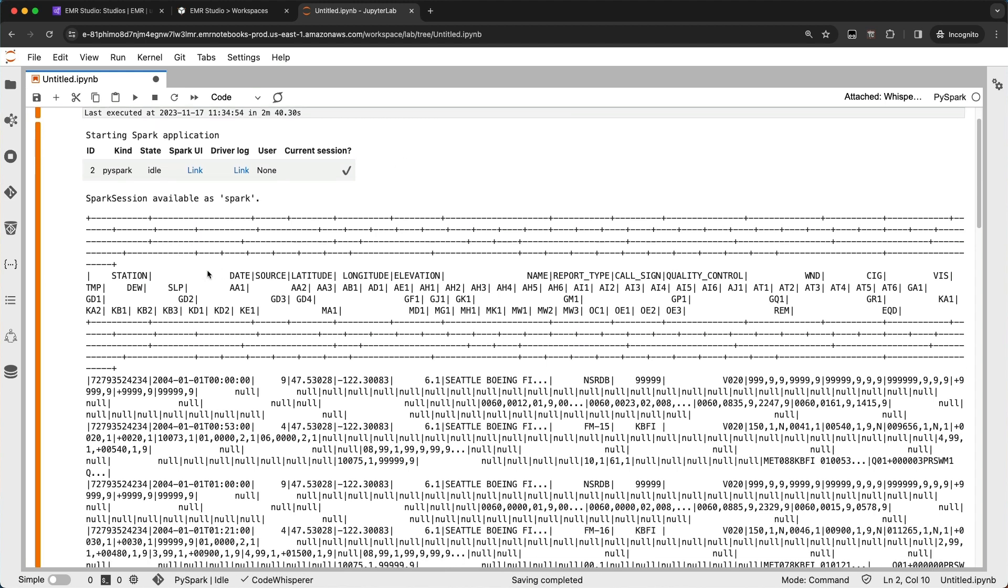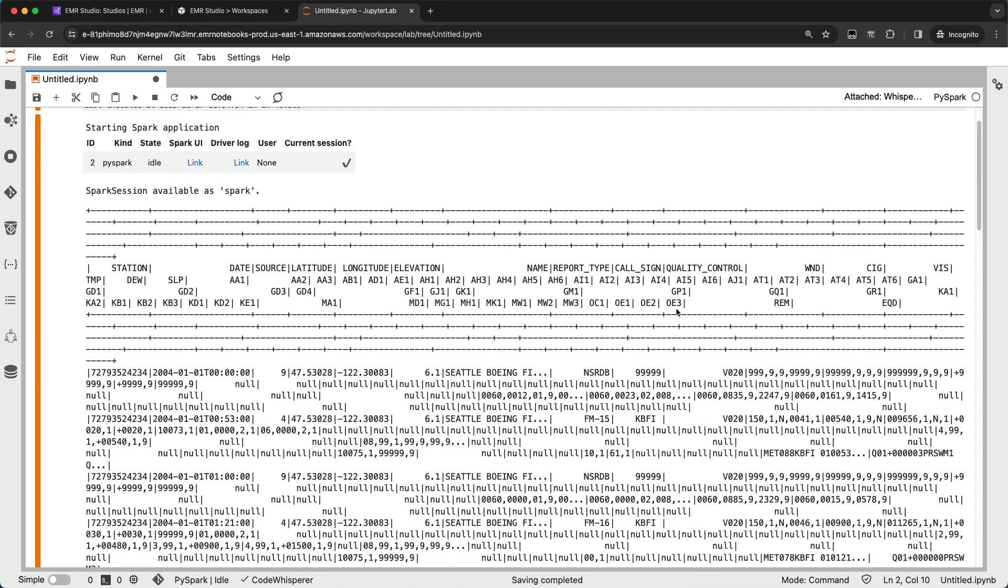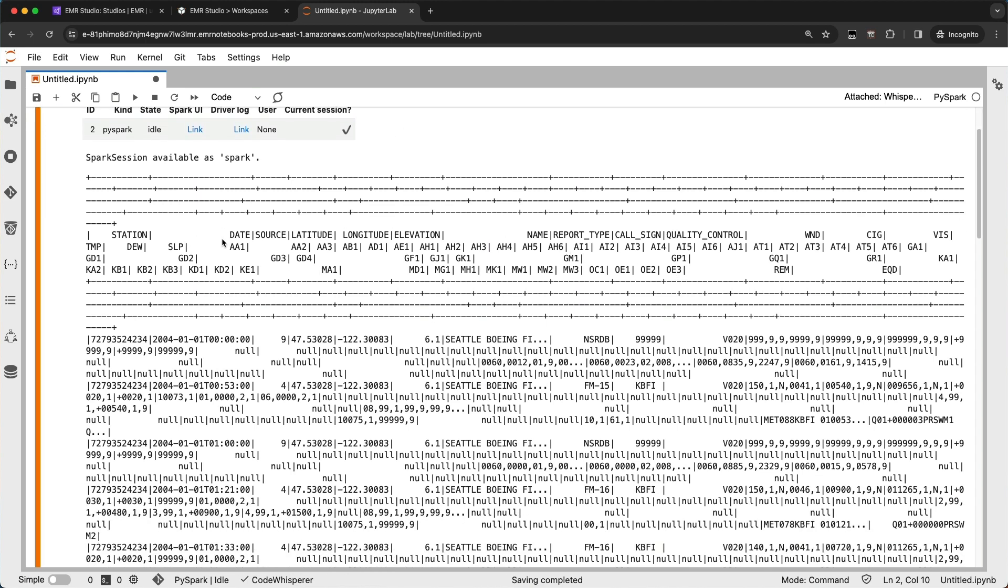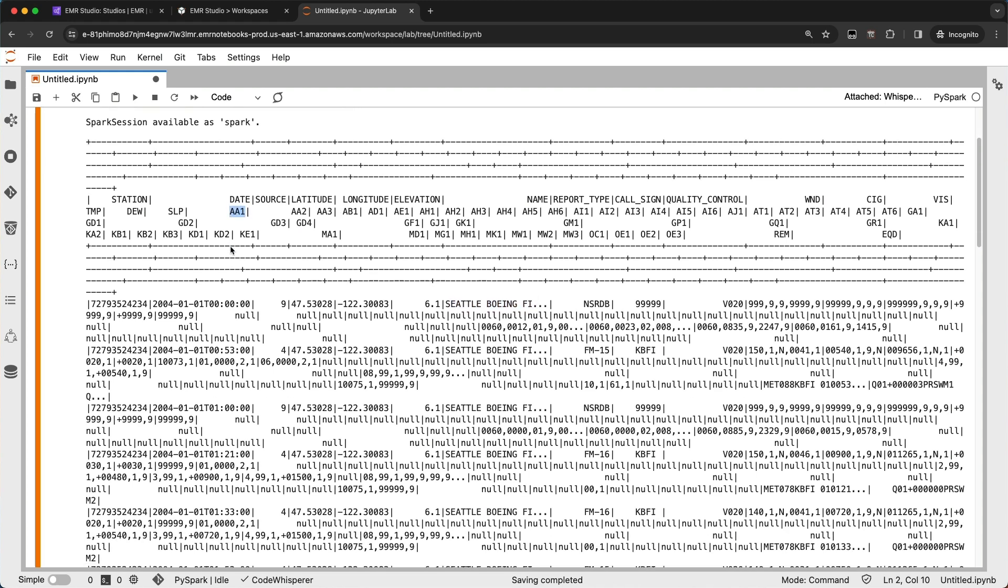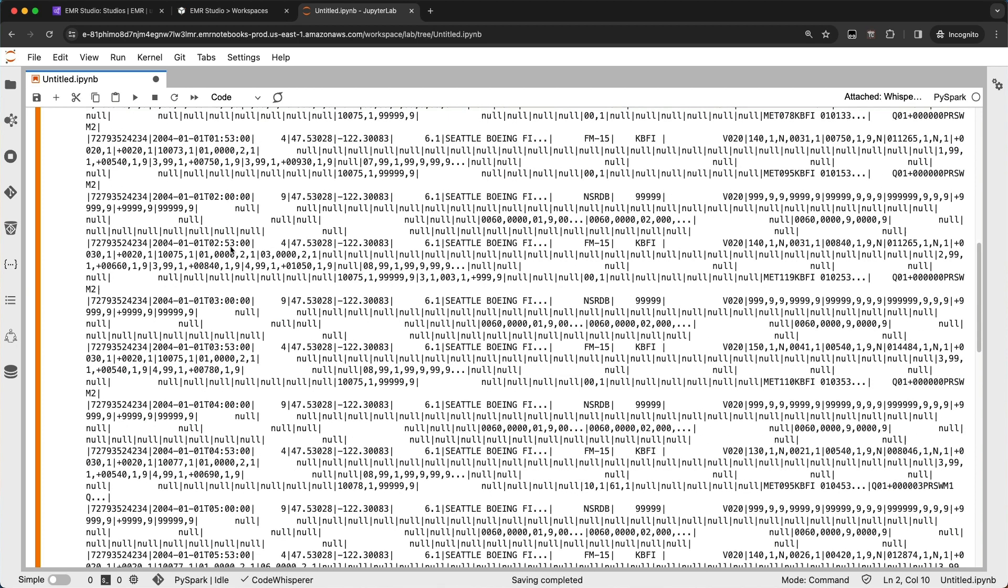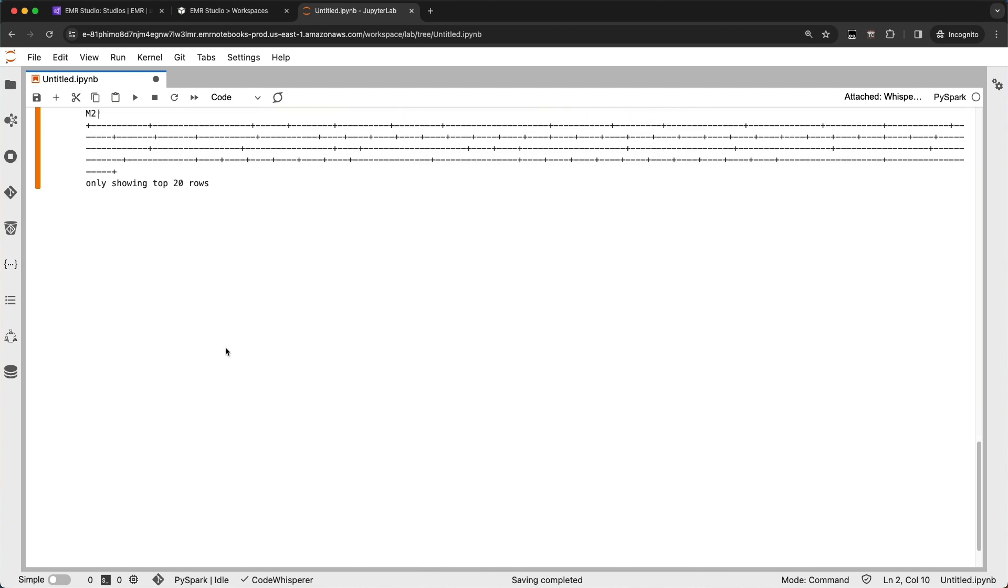Awesome. You can see we've got quite a few columns here, but just to call out a few, we've got our station ID here. There is a timestamp column. We've got our latitude and longitude, the actual name of the weather station, and then we've got the field that we're most concerned about here is this AA1 field. So let's do a little bit of exploration and pull out that AA1 field.